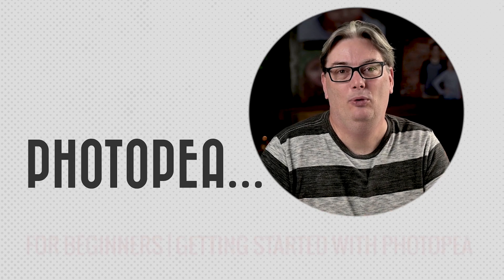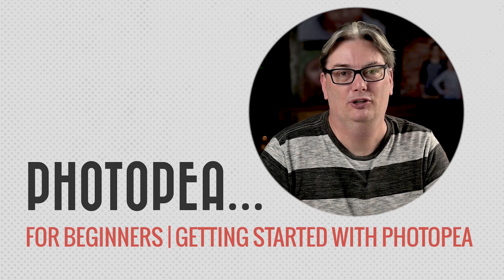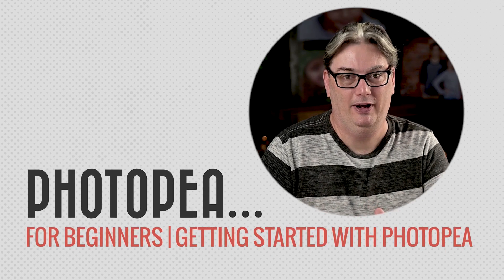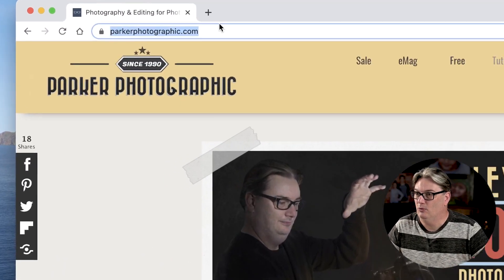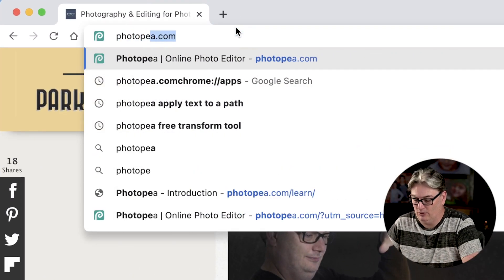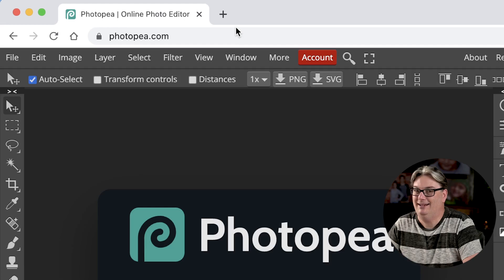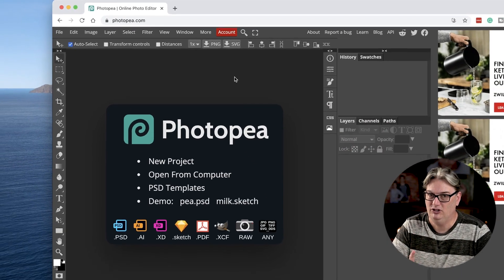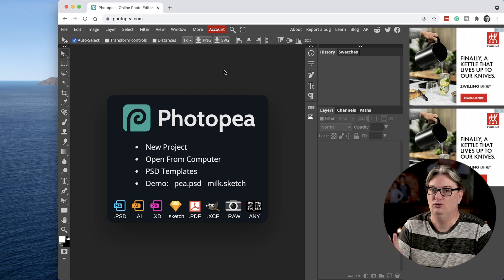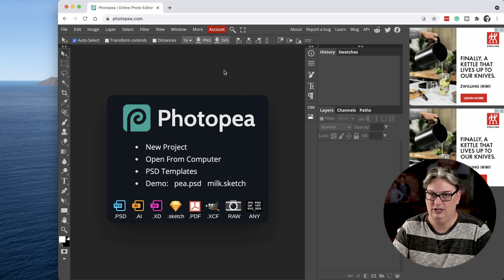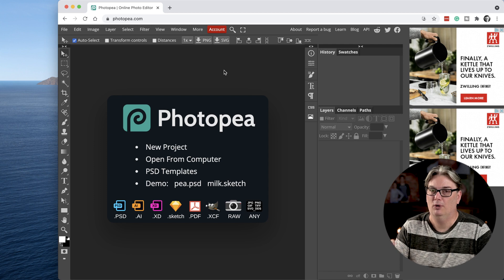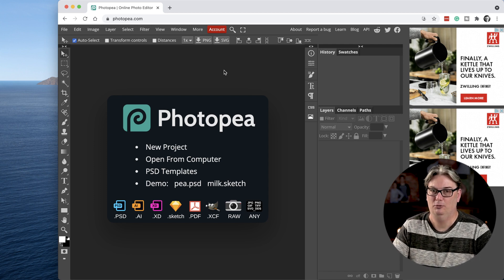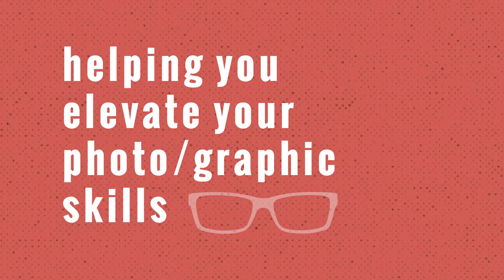The last thing you want to do is give away your hard-earned money for Photoshop. Here's the solution: go into your browser and type in photopea.com and you'll have a free version of Photoshop. How do you use Photopea, and is it different from Photoshop? Those questions and more will be answered with this complete guide on getting started with Photopea.